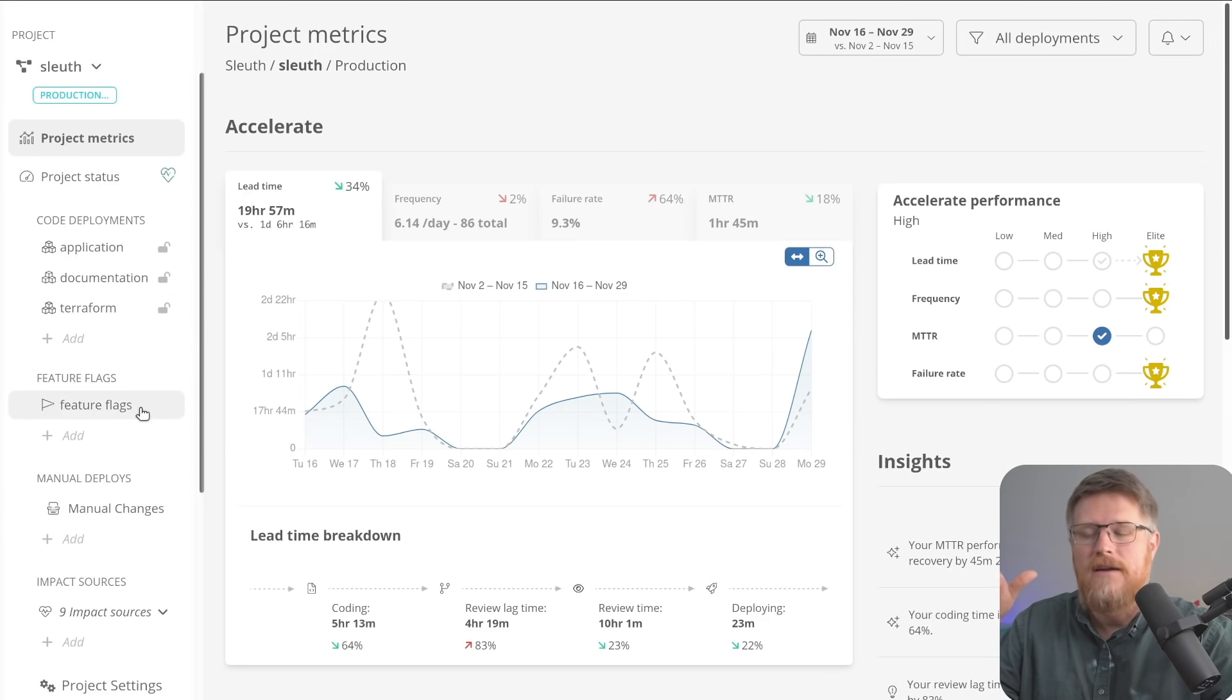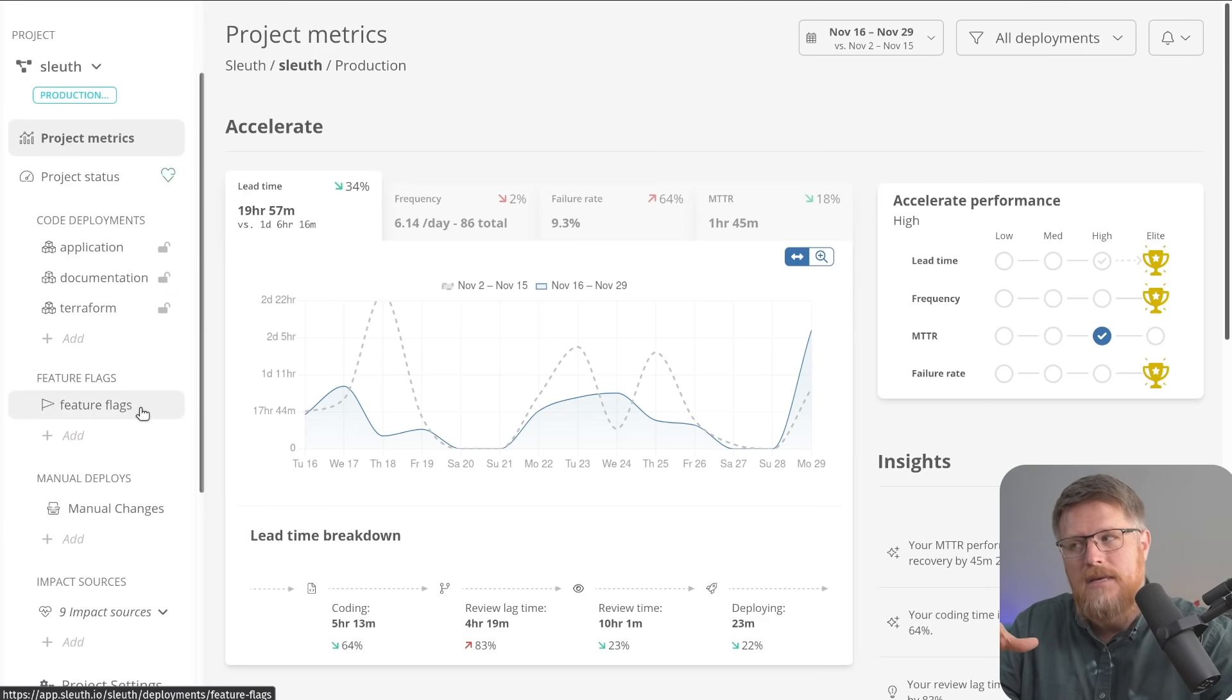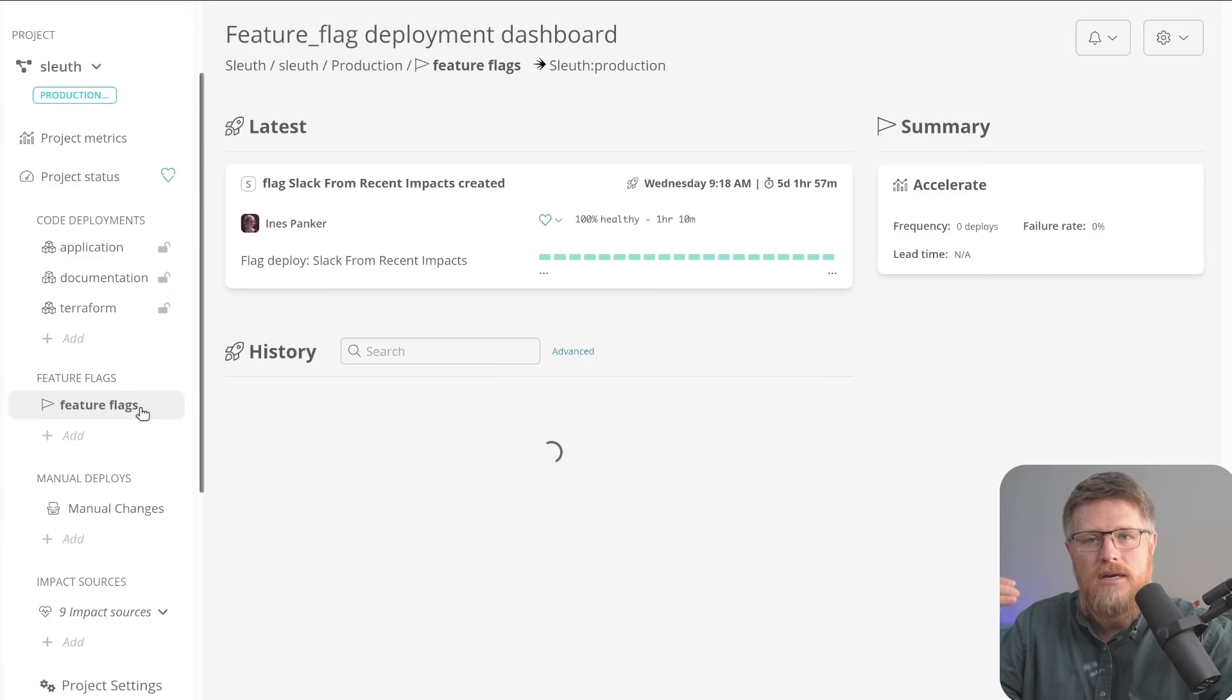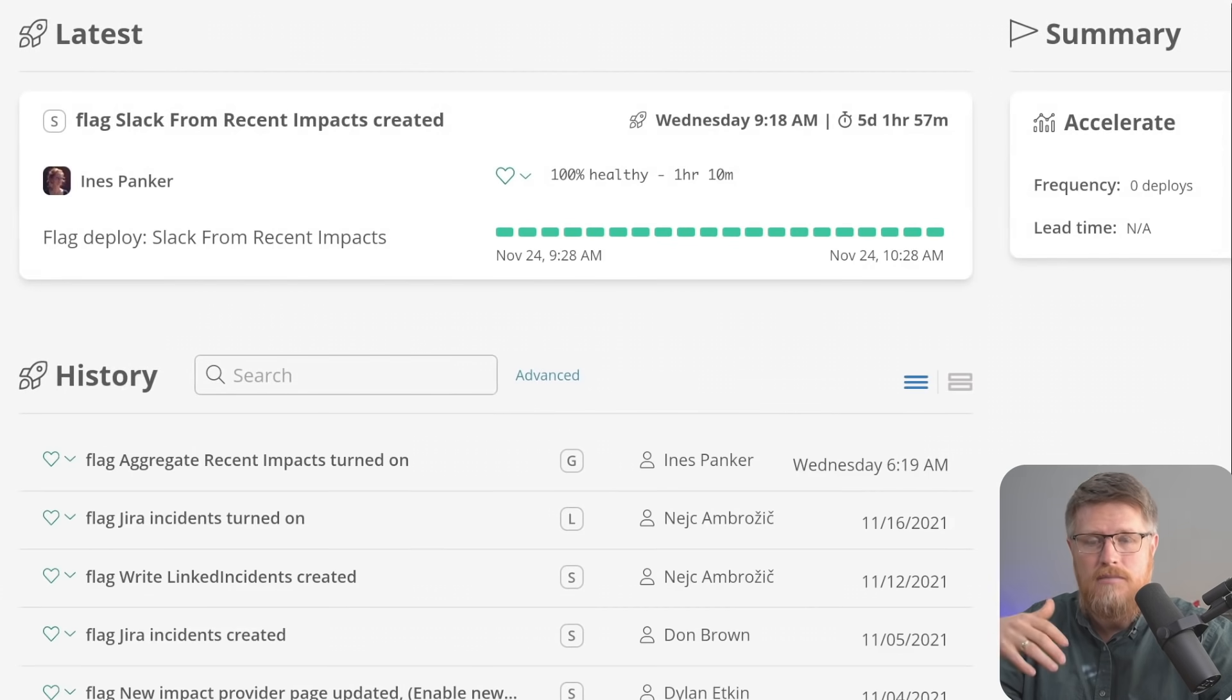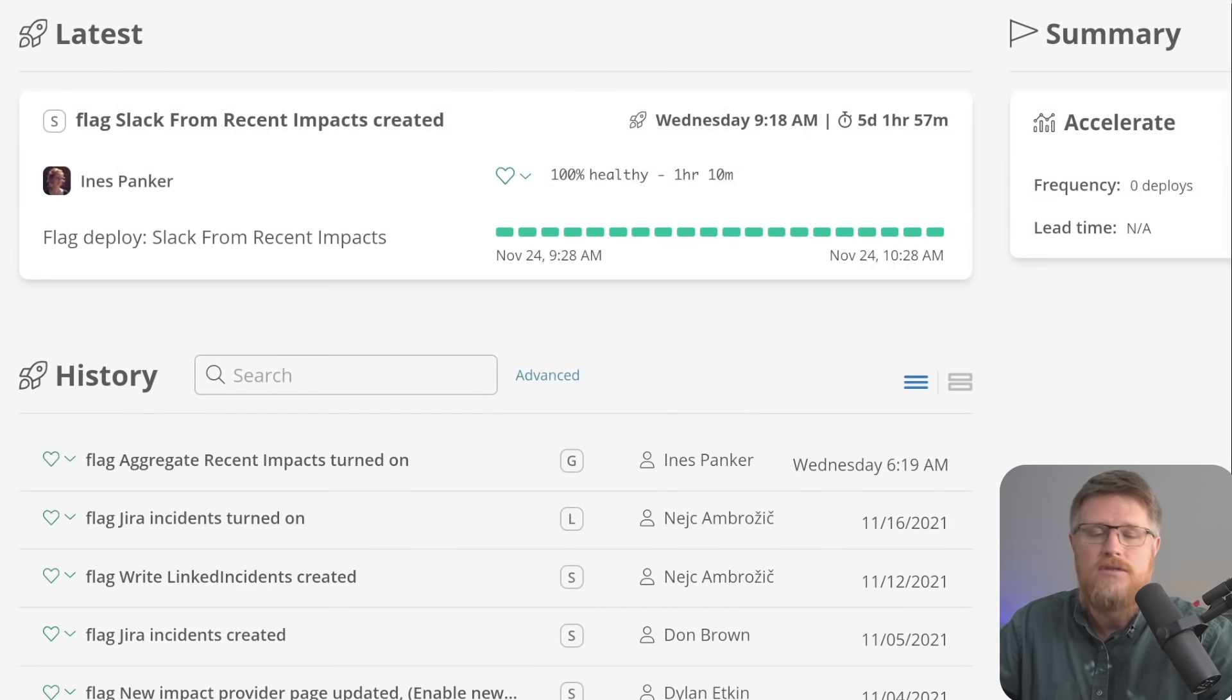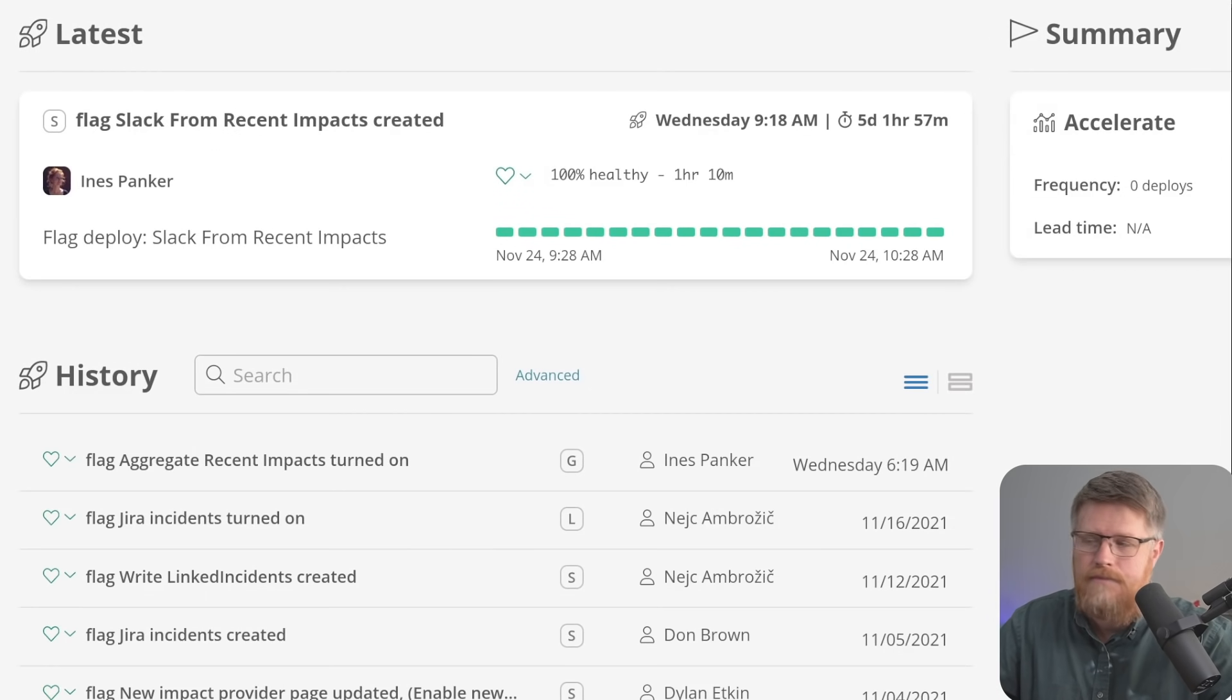Sleuth can then also track feature flags because often when a change is made to production and it hurts production, it's because someone enabled a feature flag if you're using that. So Sleuth can integrate with a feature flag system.